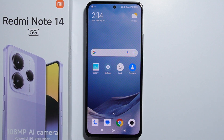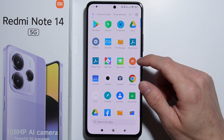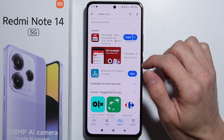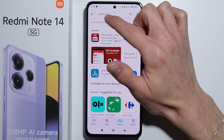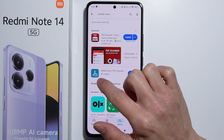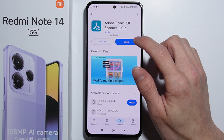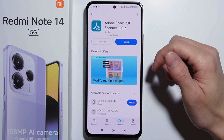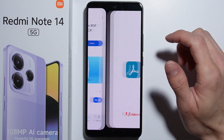To scan documents using the Adobe Scan application on the Rebu Note 14, first go into the Play Store and search for Adobe Scan. This is the application you need to install — simply press install, and after the install is complete, open the app.